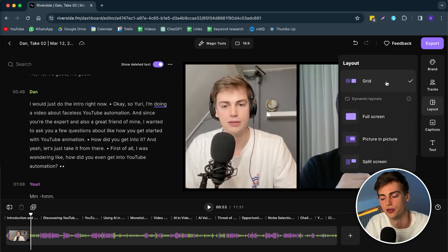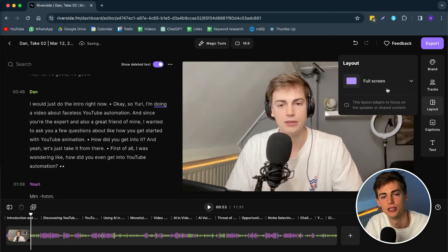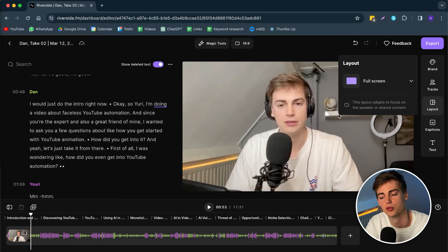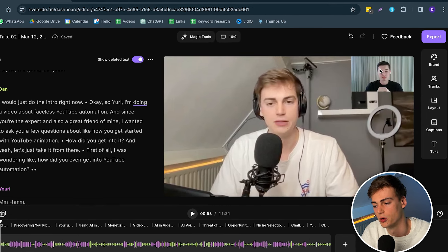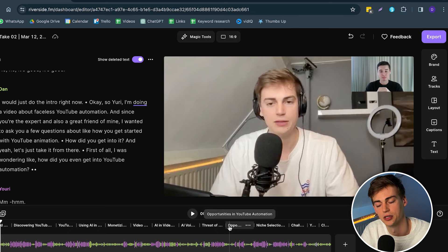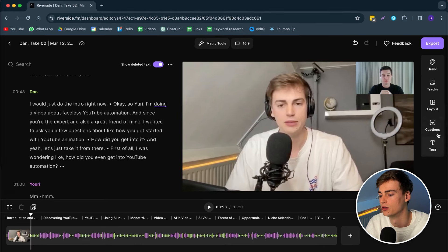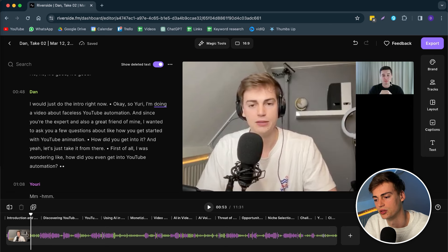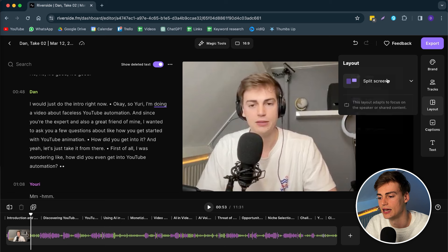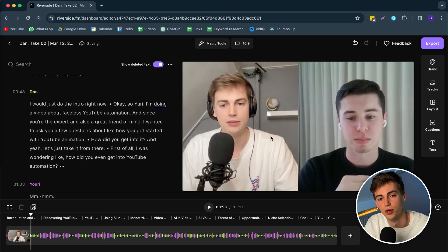Besides that, we have the Layout, and here we have a few different options. You can go Full Screen — this means the speaker that's talking will be in full screen, and when someone else is talking they'll be put on full screen. You can also do Picture in Picture, where you'll be in a small picture on the side. You can also do Split Screen, which has Yuri on the side. Personally I just like the Grid — I like to have both speakers on screen at all times.